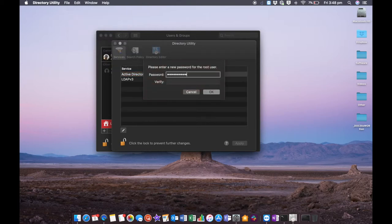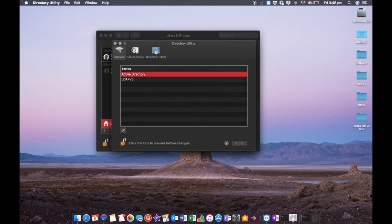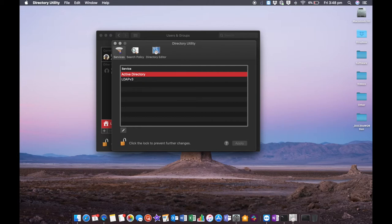It's generally good practice to make this password different from another account on your computer. If somebody gets access to your computer or they know your password, and you've also enabled root access, it's always good practice to have a separate password for root because it has essentially full rights to everything on your computer.